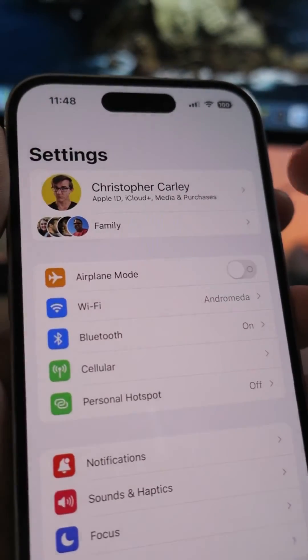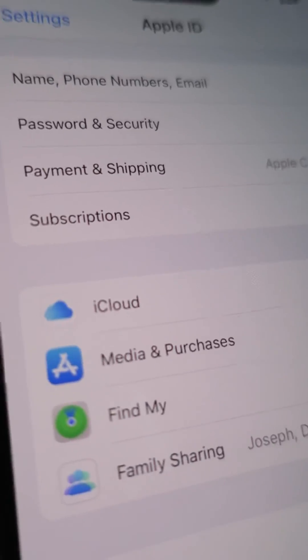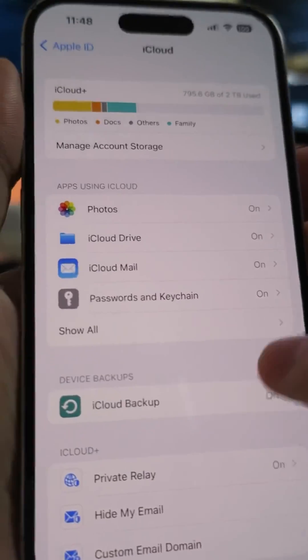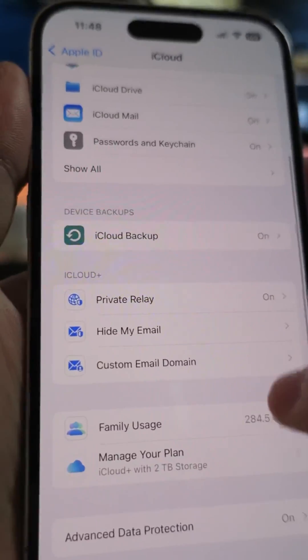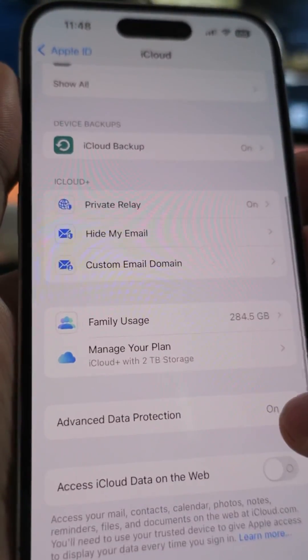If you want to turn on Advanced Data Protection, here's how. In your settings, tap on your profile and select iCloud. From there, scroll down until you find Advanced Data Protection.